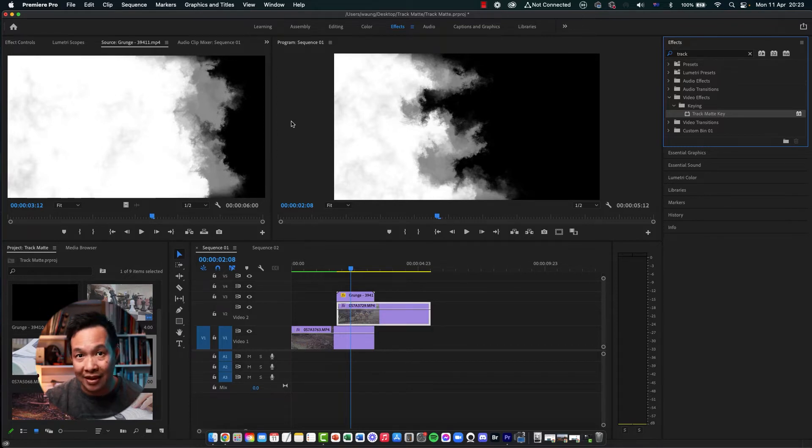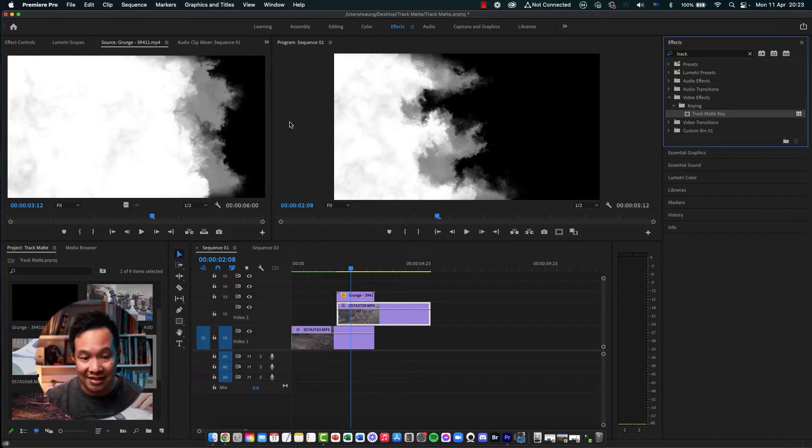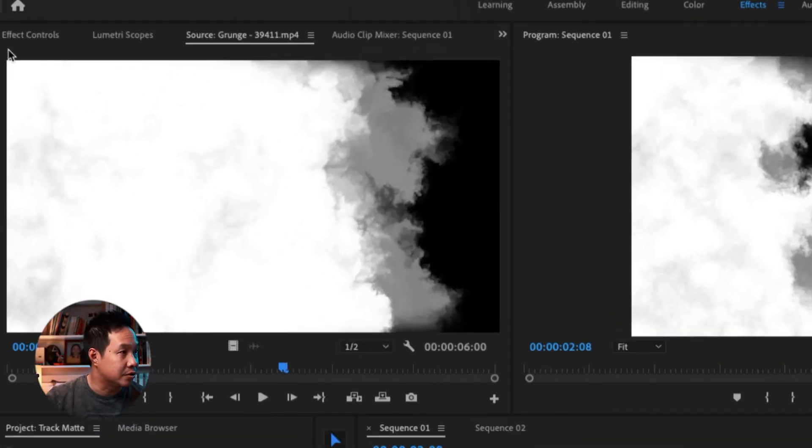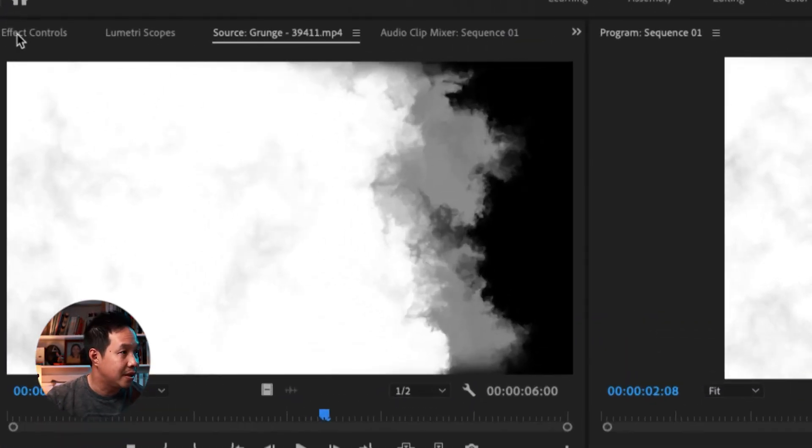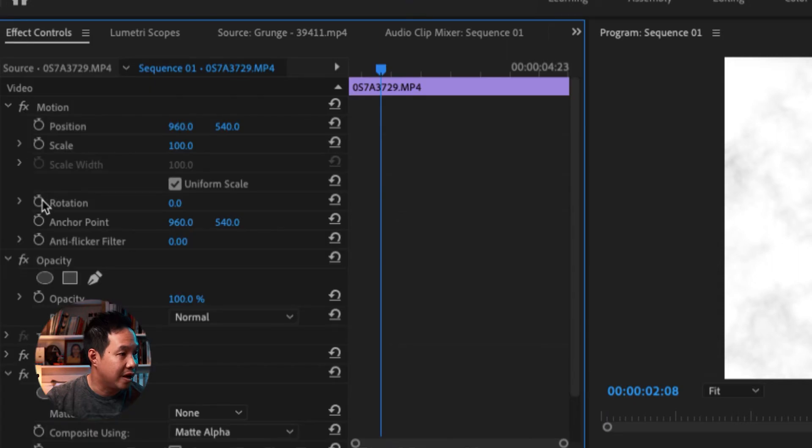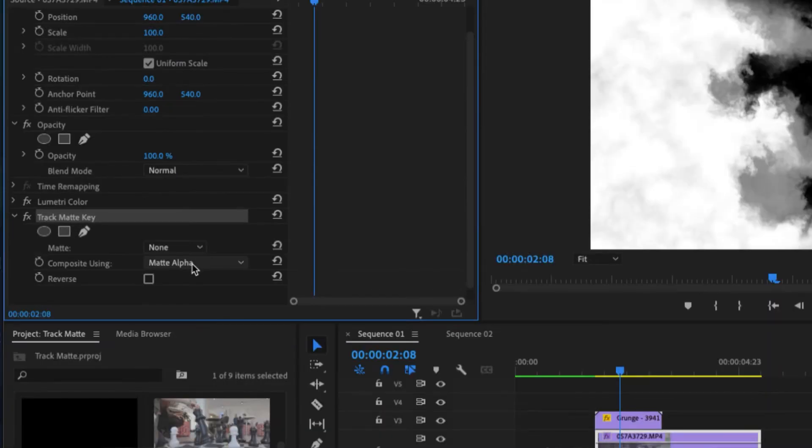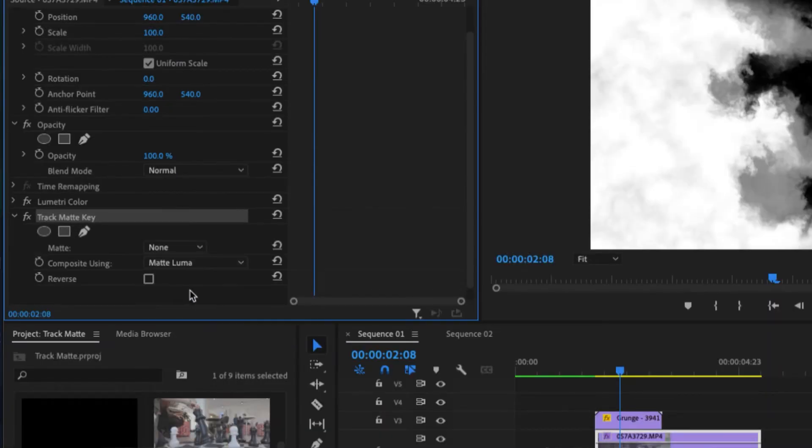So now that we've applied the effect, we need to go to the effect controls to adjust that. So to do that, I'm just going to effect controls right there. Click on that. Open up the parameters. You should be able to find the track matte key right here. We're going to change from matte alpha to matte luma.